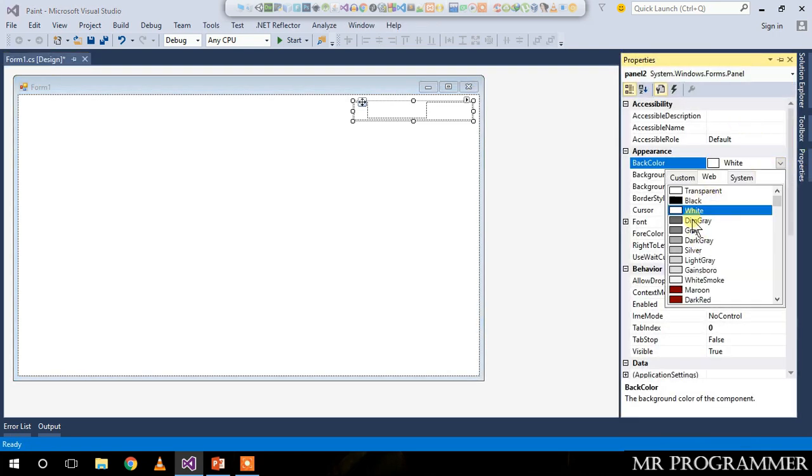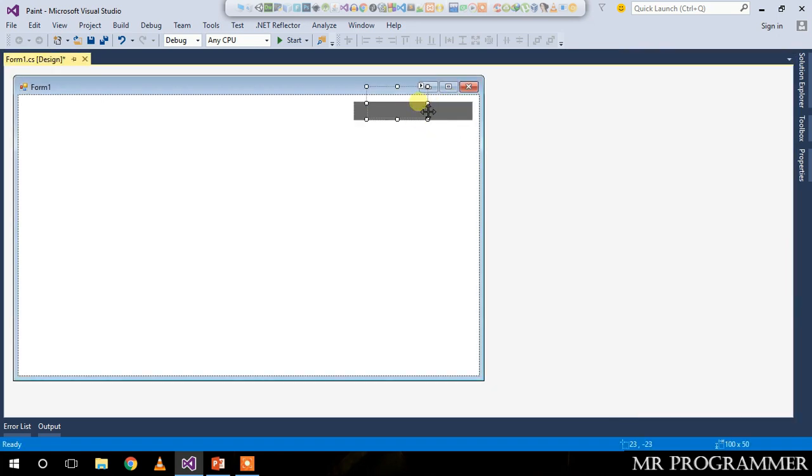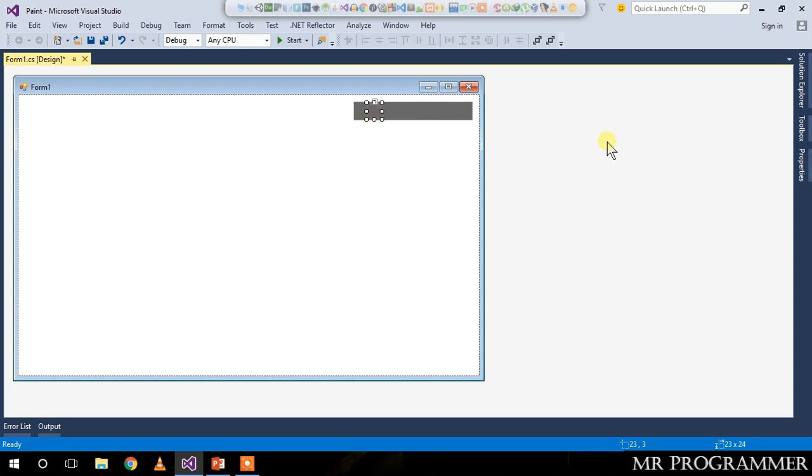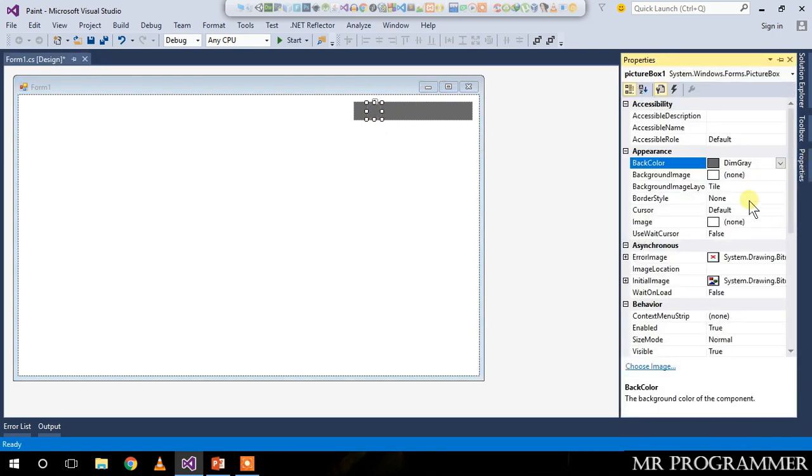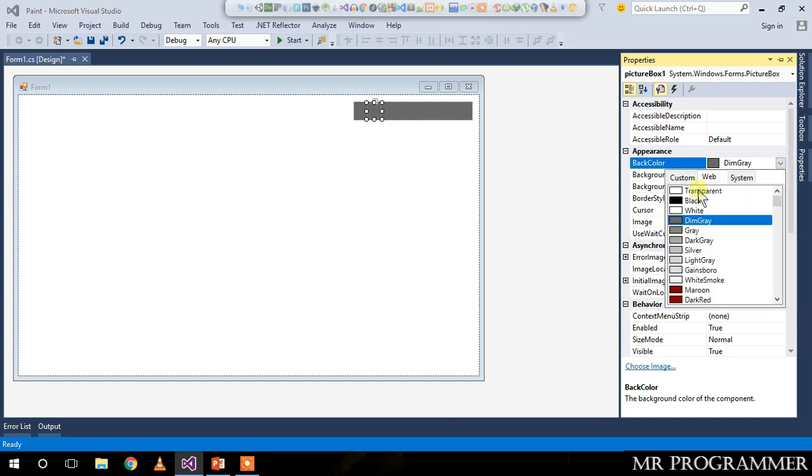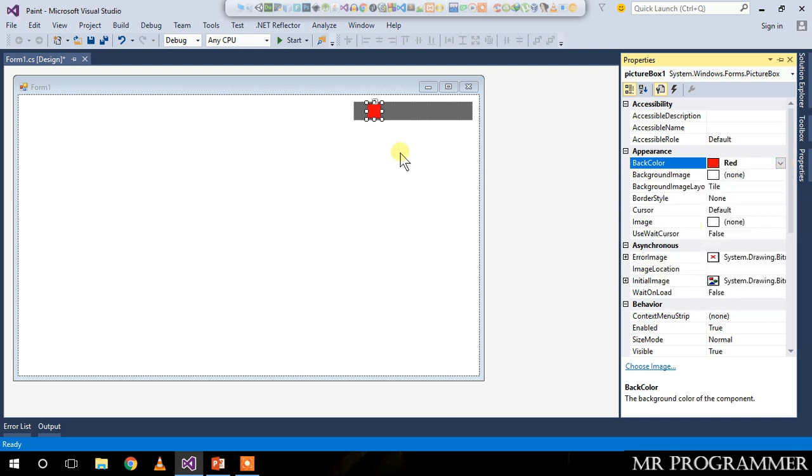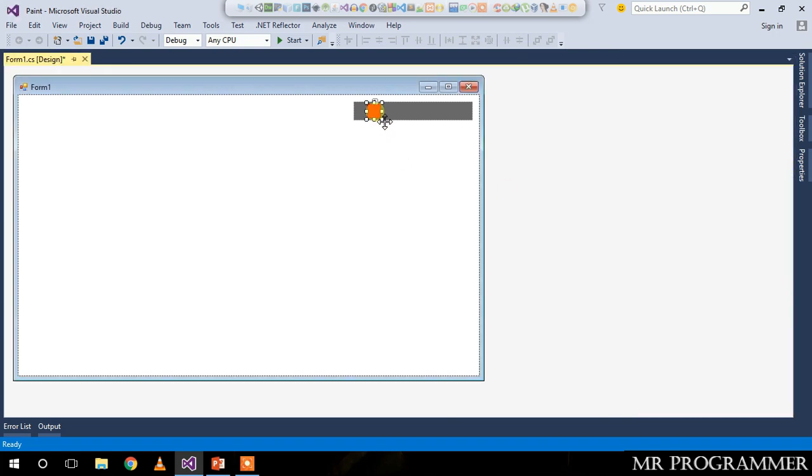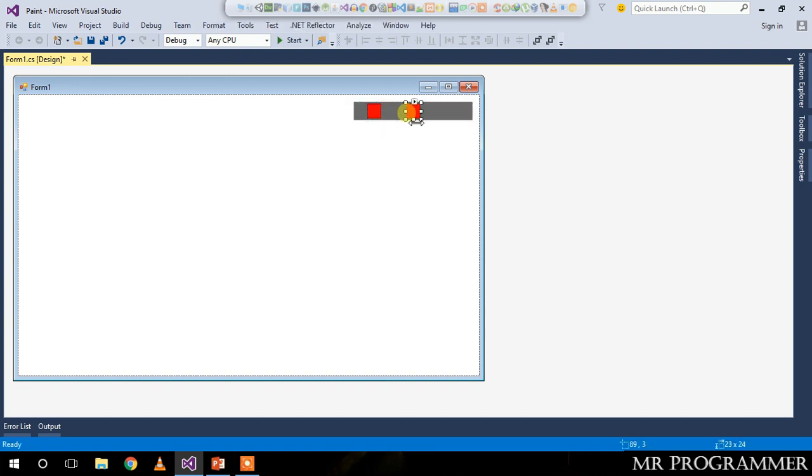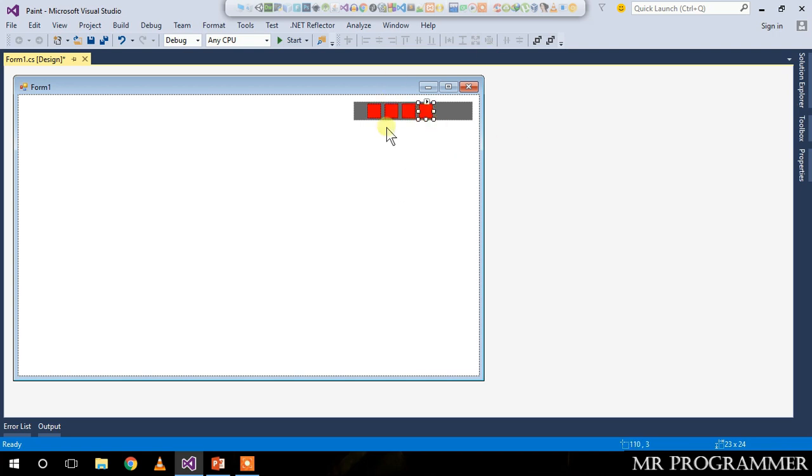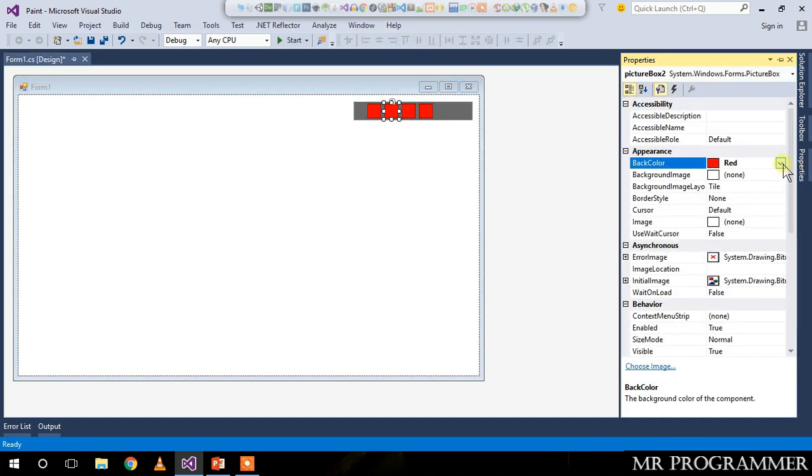Resize this picture box and change the background color of picture box one to red. Copy this picture box and paste it. Similarly, we need four picture boxes. Change the color of each picture box by going to the properties and back color.